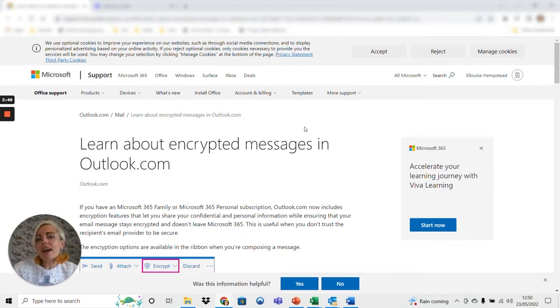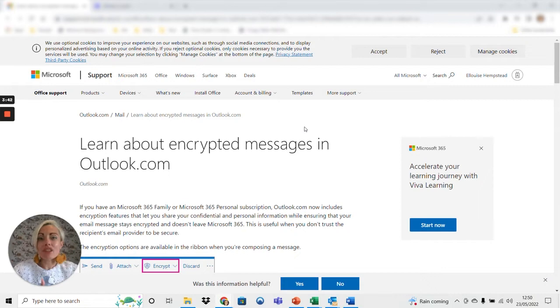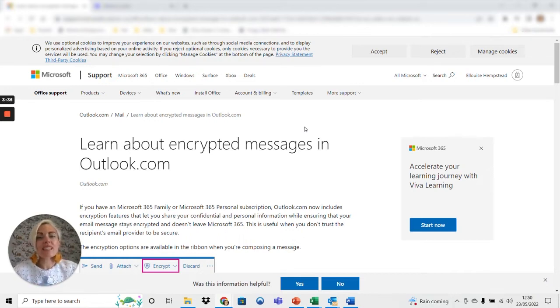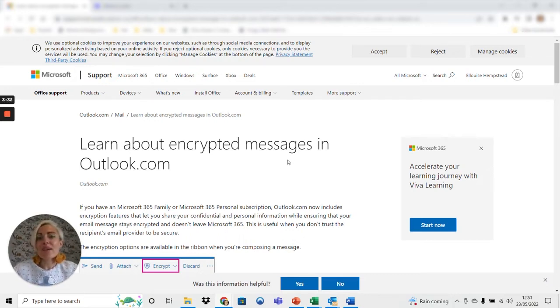If you ever have any doubts and you're curious as to whether the email that you've been sent is legitimate, please don't hesitate to reach out to us. We're always happy for you to check, but if I show you now then at least you know what to expect and you've got an idea of how to proceed when you do receive one.